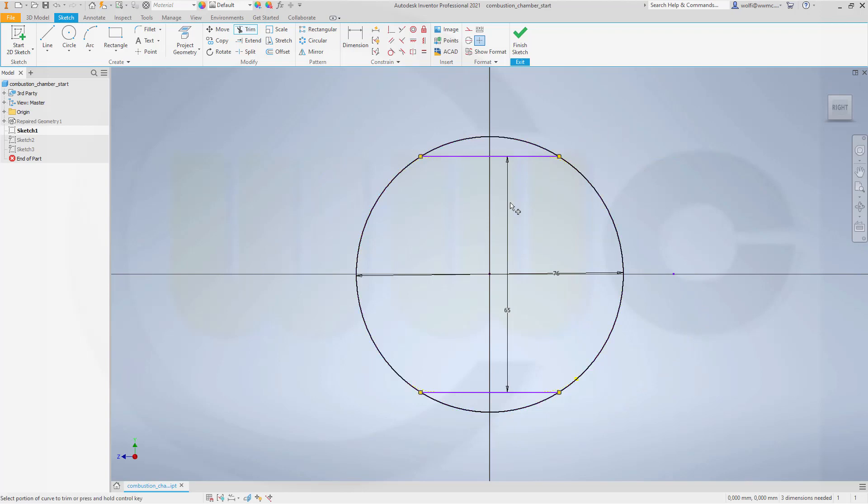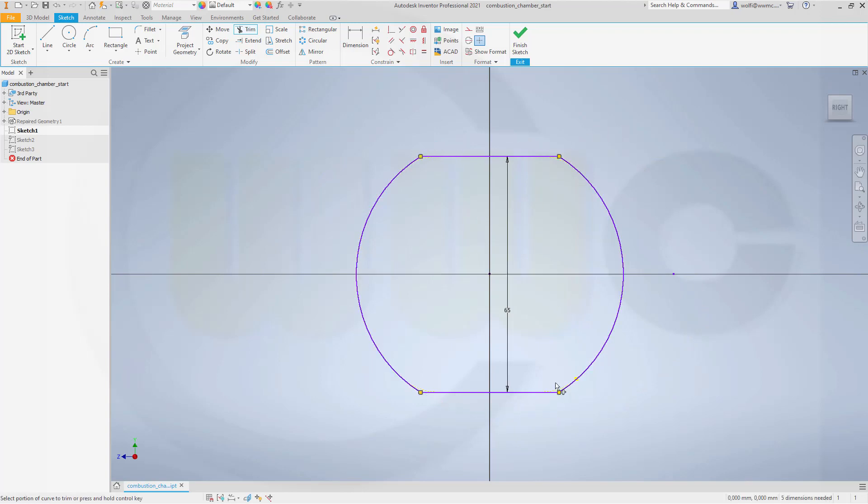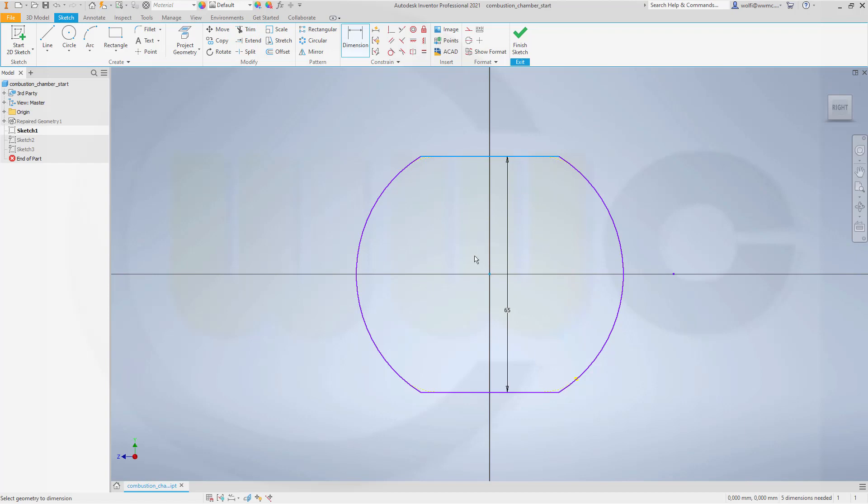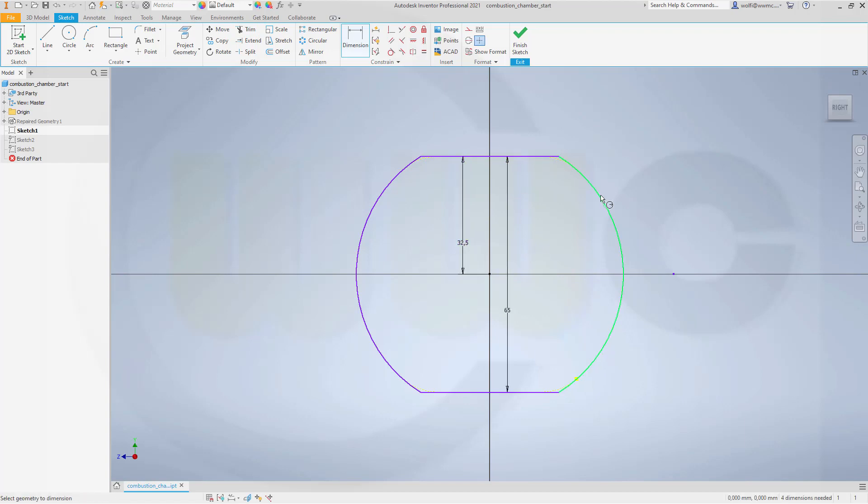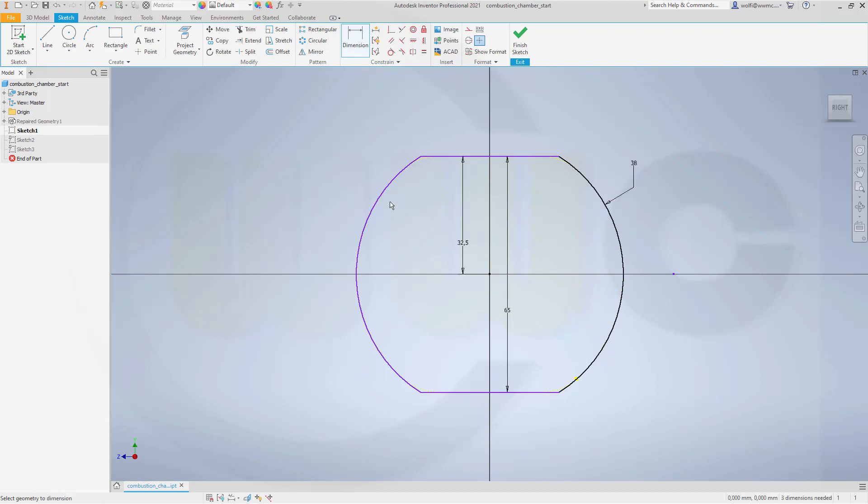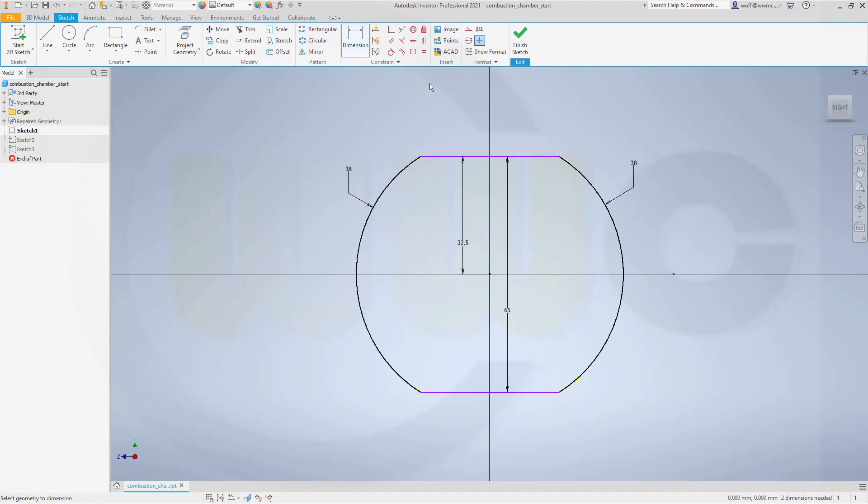Let's trim. Of course I lost that dimension. This should be 32.5, and that should be 36, 38. And this should be 38 as well. This should be aligned, and that is aligned.